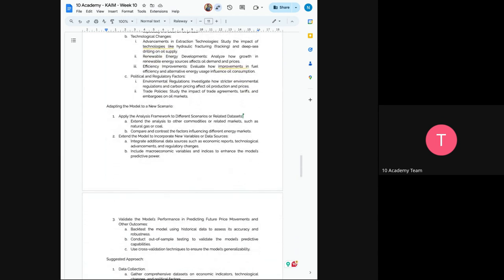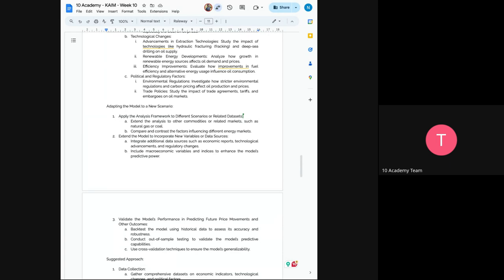And now you adapt the model to a new scenario, which means the next would be to apply the analysis framework to different scenarios and related data sets. So you extend your analysis to other commodities and related markets, such as natural gas, coal. So now you understood the effect of some circumstances or some certain scenarios. Now, the next would be to compare it to other markets. And you compare and contrast factors influencing different commodity markets, not just Brent oil.